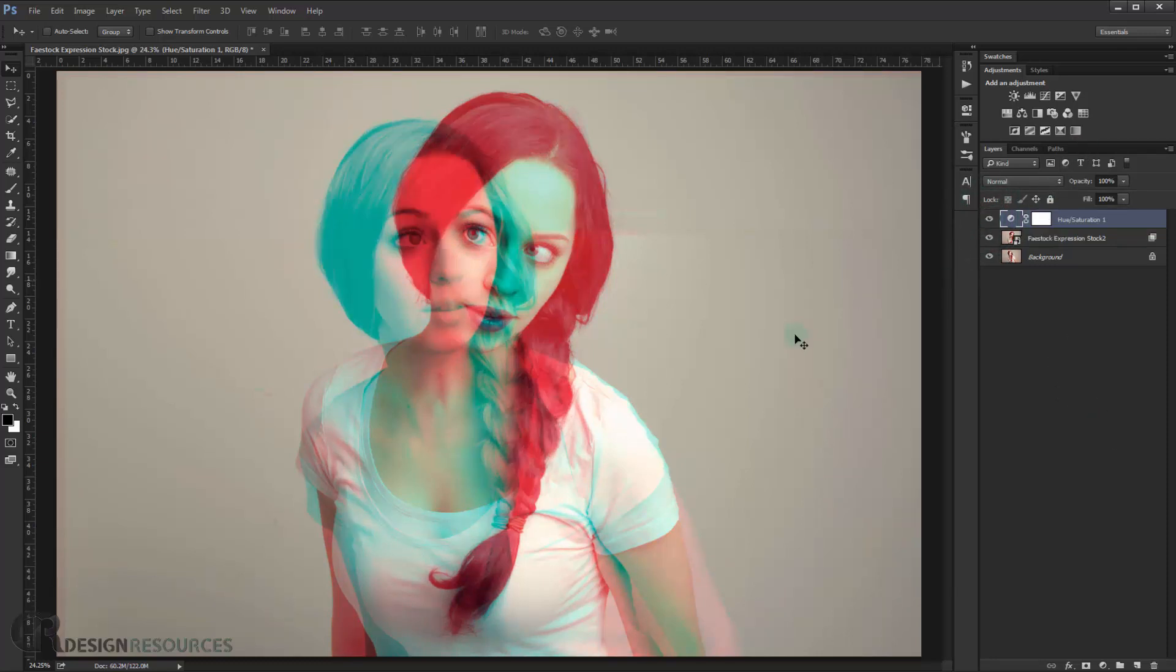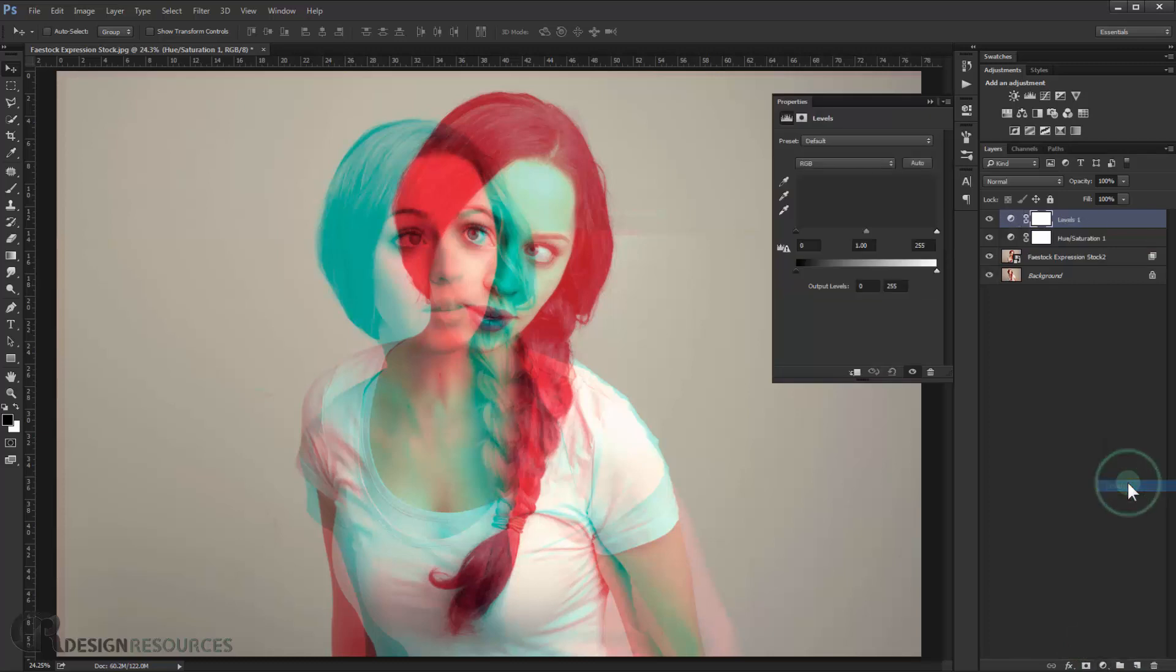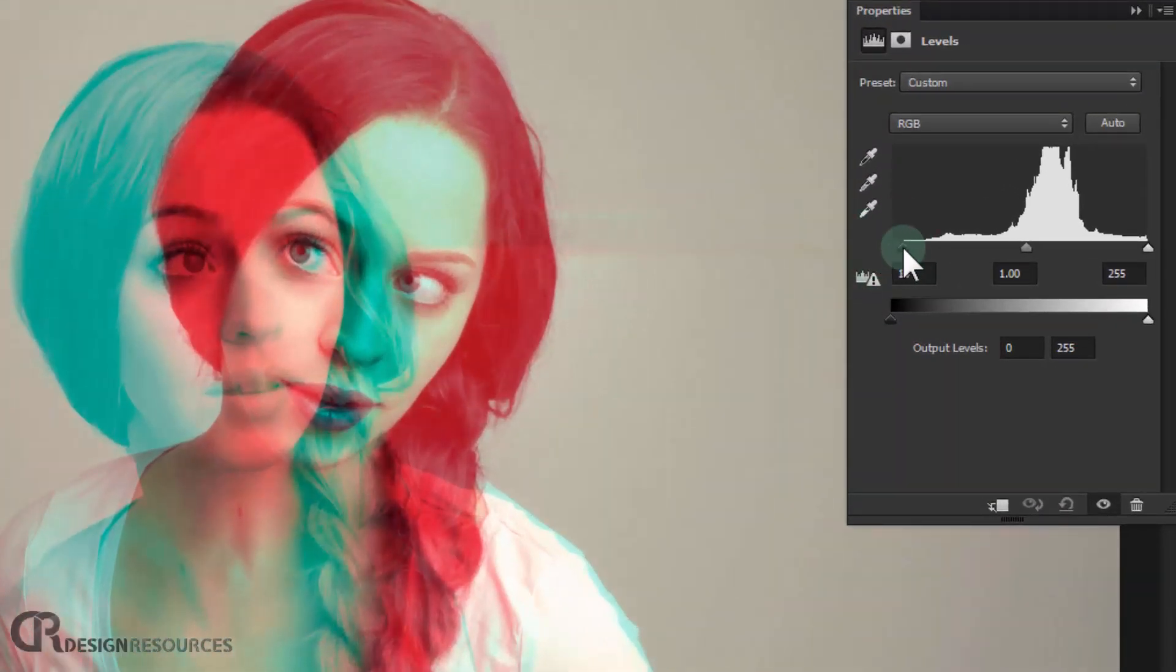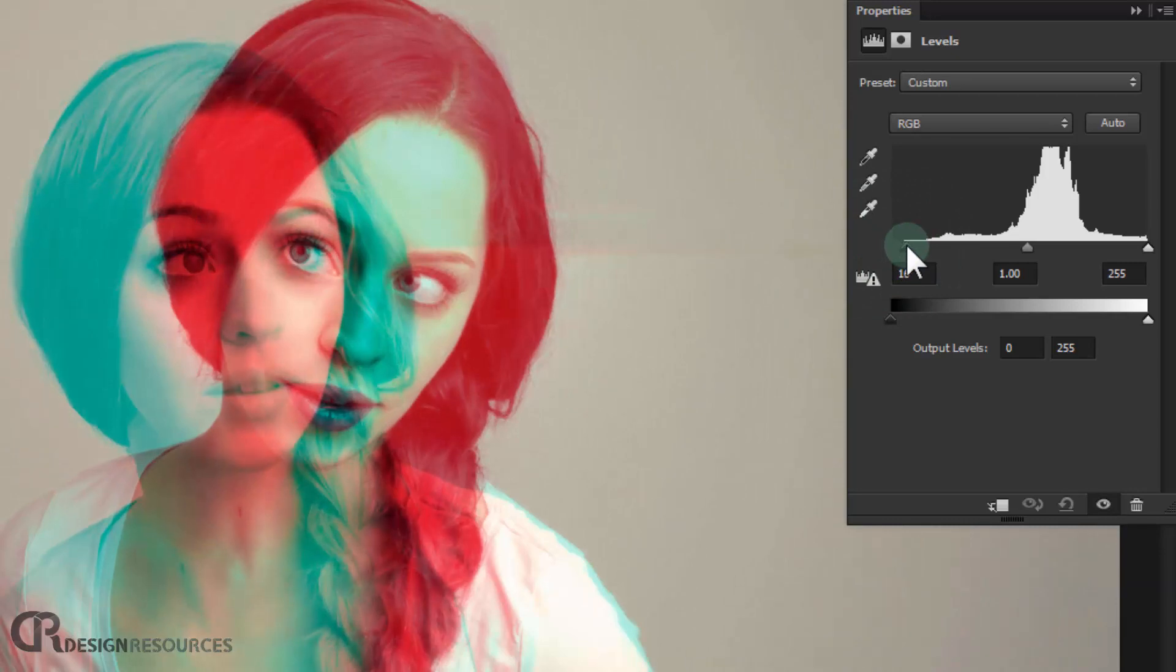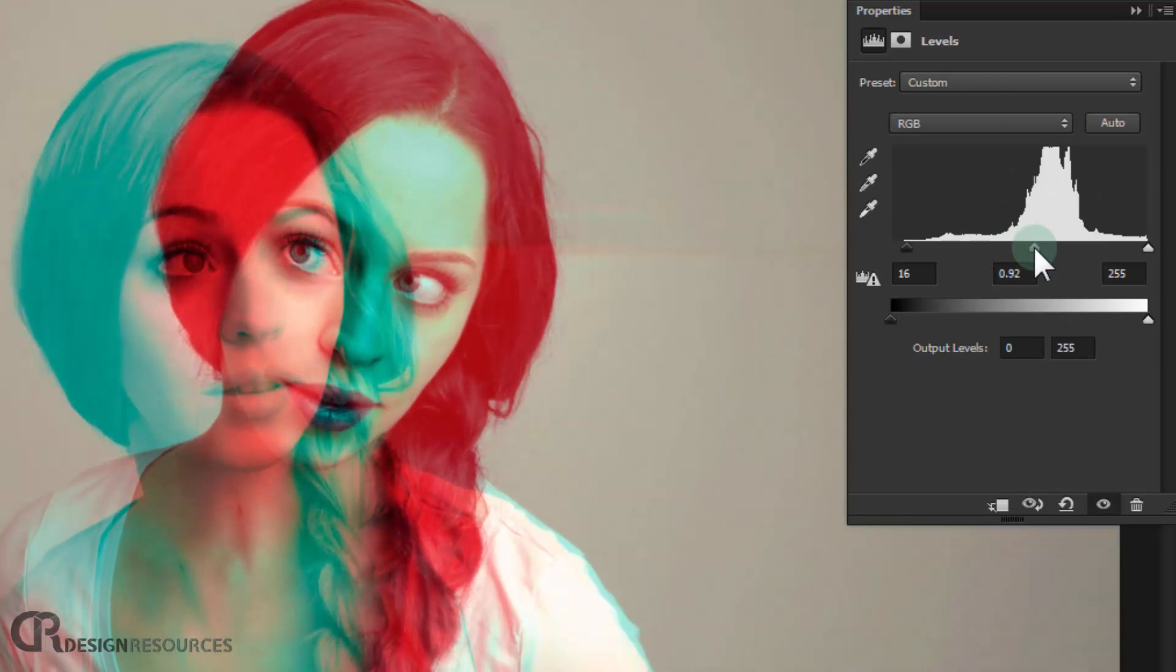Now we just give it a little bit, make it darker a little bit. So we just go and choose levels in here. And we just darken it just a little bit, like that. And make it like this, not that much. Alright. Something like that.